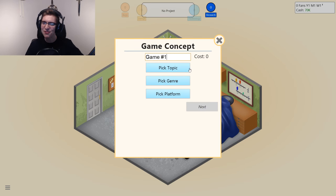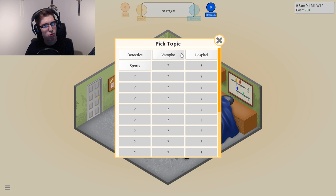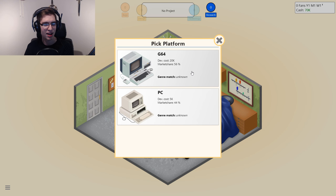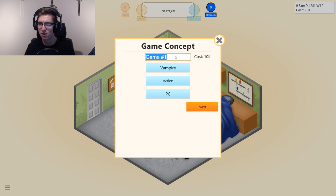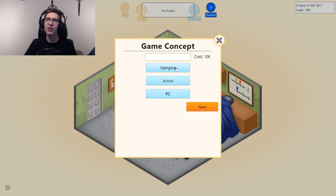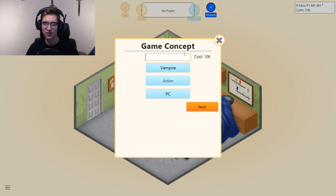We're gonna develop a new game. I'm gonna pick the topic — we're gonna do a vampire action game on PC because we're master race. We're gonna call it Runs at Night, with 2D graphics. We don't want a text-based vampire game because that's no fun.